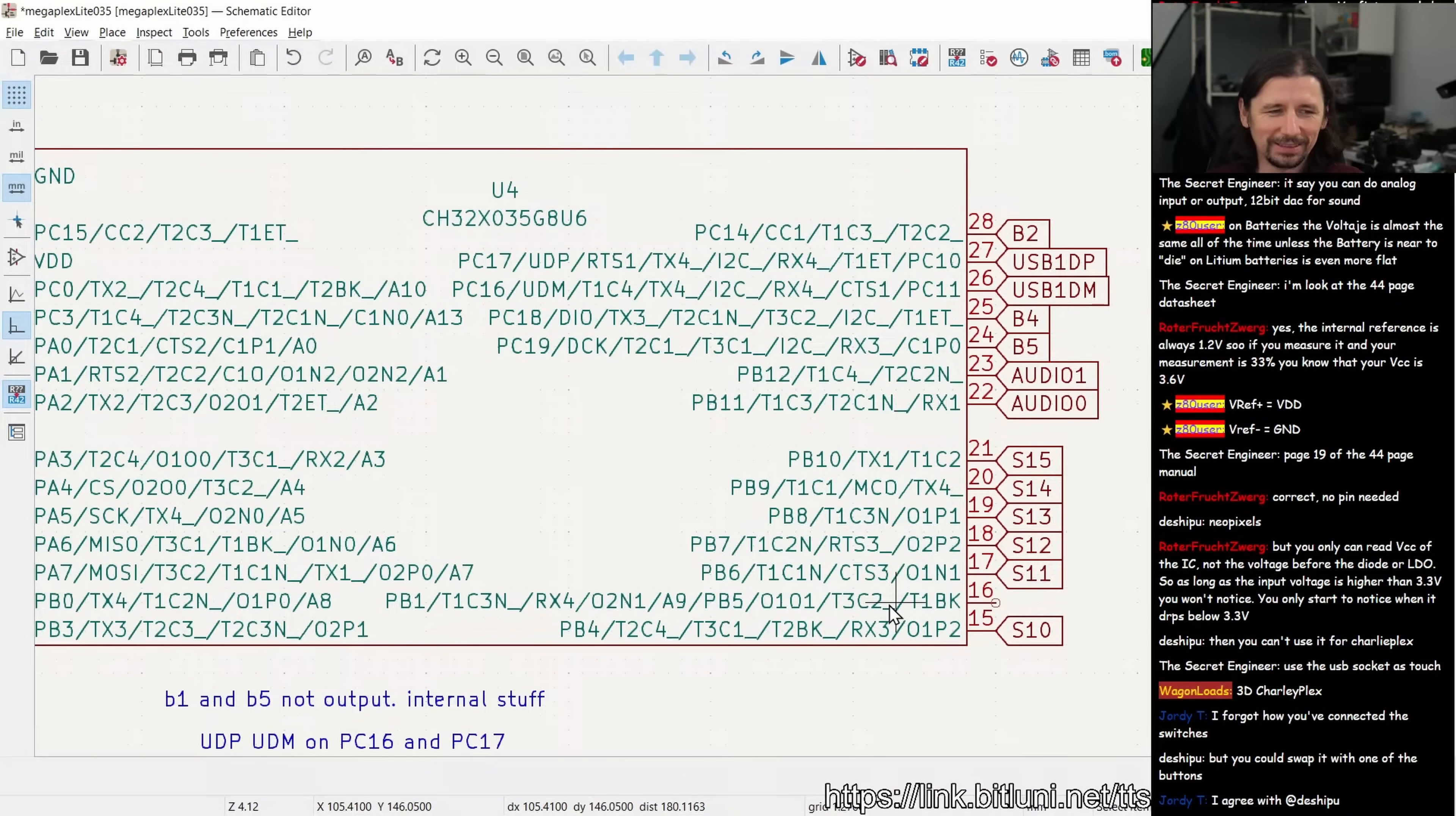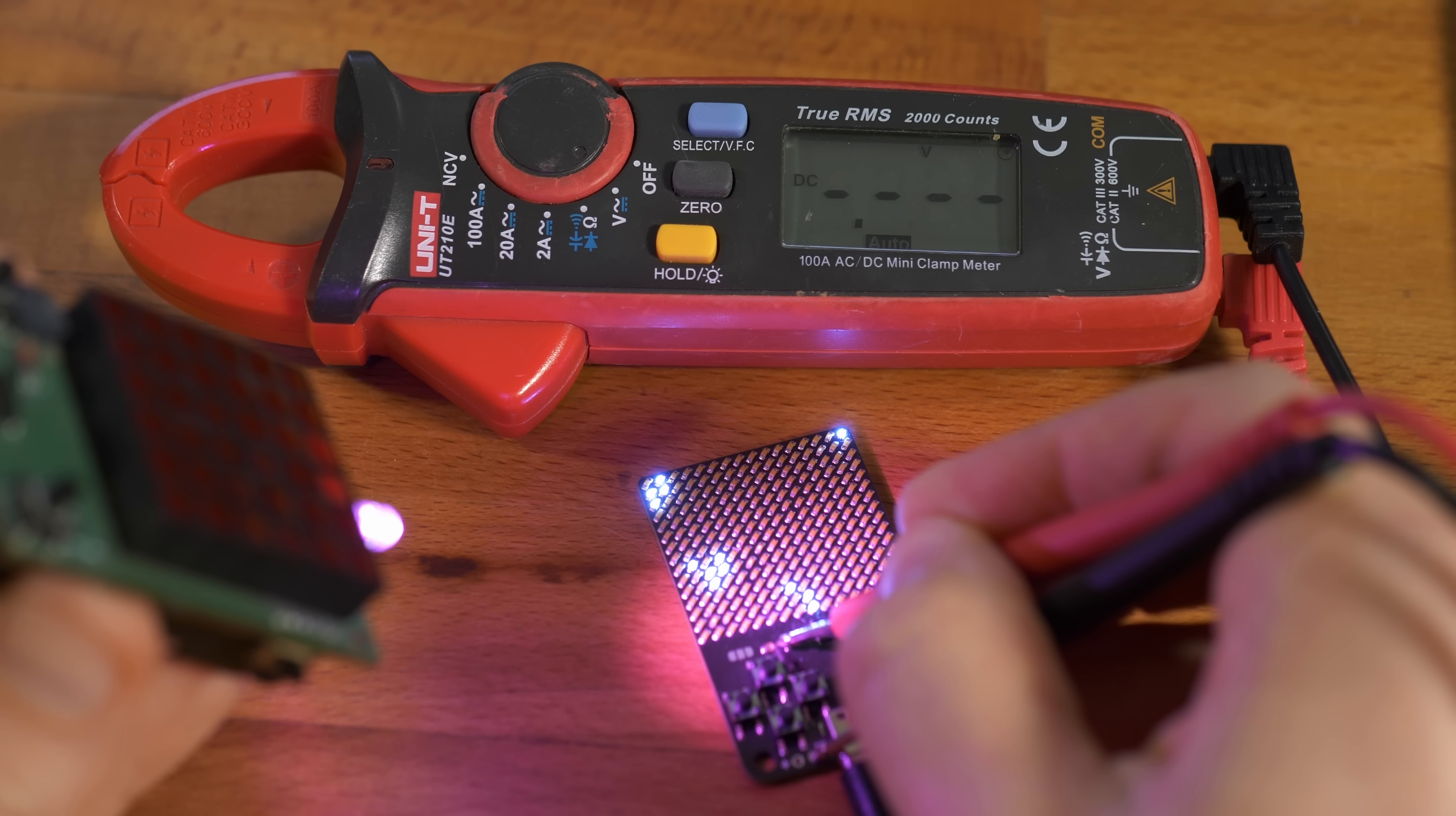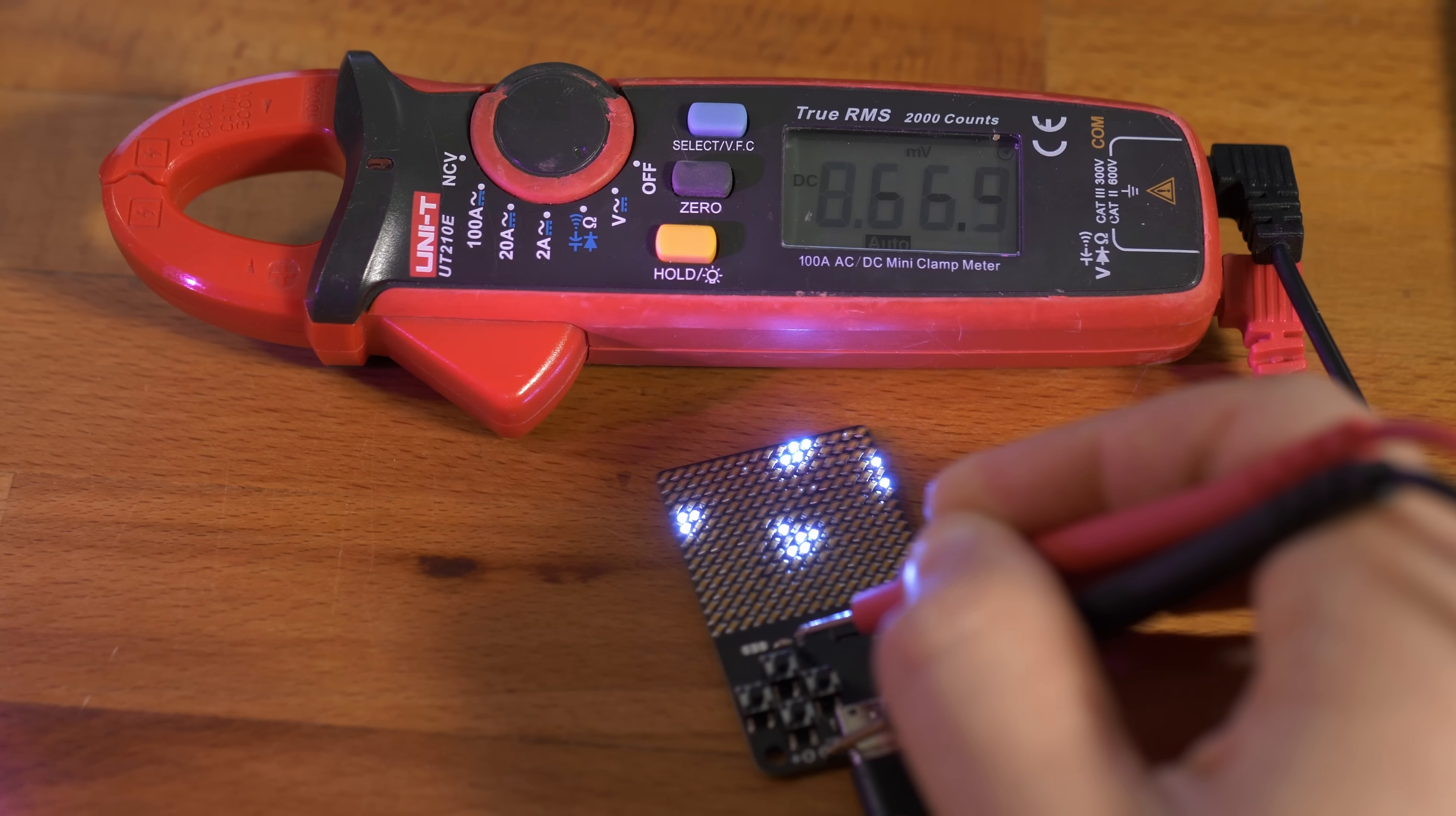At the end we even had a spare pin. I decided to put a light dependent resistor on there. It's a simple circuit. You just build a voltage divider with this LDR and measure with an analog pin. So now we can measure the ambient light, or even use it as a wireless light transmission data interface. But more on this idea another time.